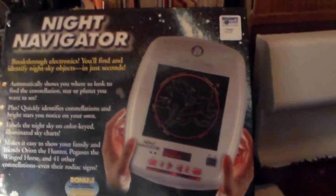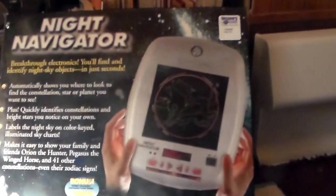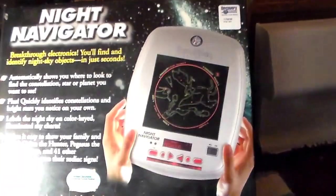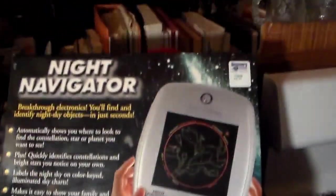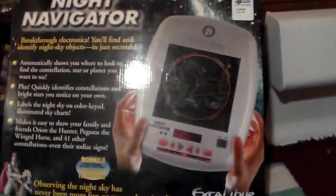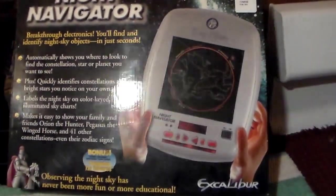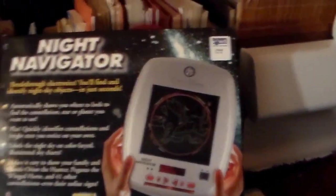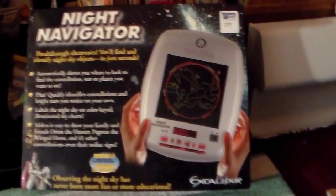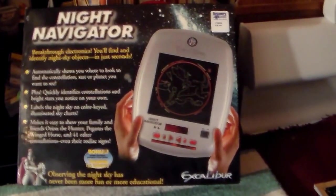Okay, kind of doing this one-handed folks, but we're checking out the... get that light. No, not there. There we go. Okay, the Night Navigator.